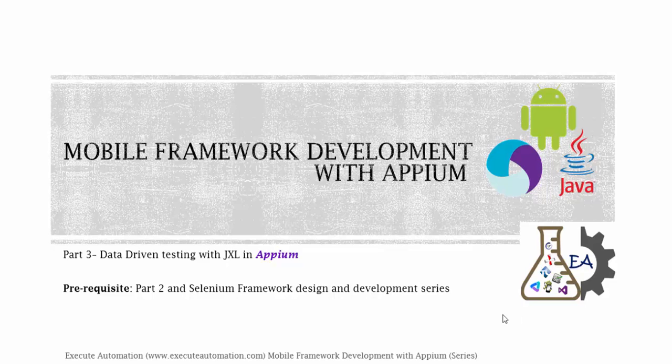Hey hello guys, this is Karthik from executeautomation.com and this is part 3 of our mobile framework development with Appium video series. In this part we're going to talk about data driven testing with JXL in Appium.